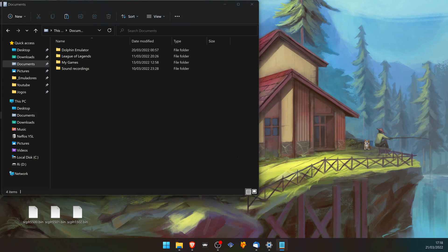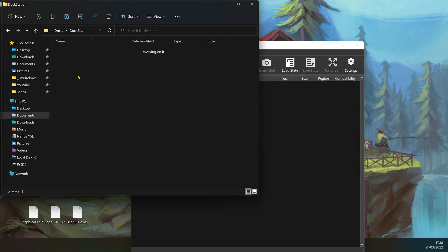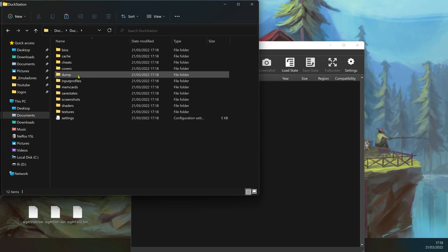When you open DuckStation for the first time, this will create a DuckStation folder in your documents. Open up the folder and you'll see that there's a BIOS folder inside.